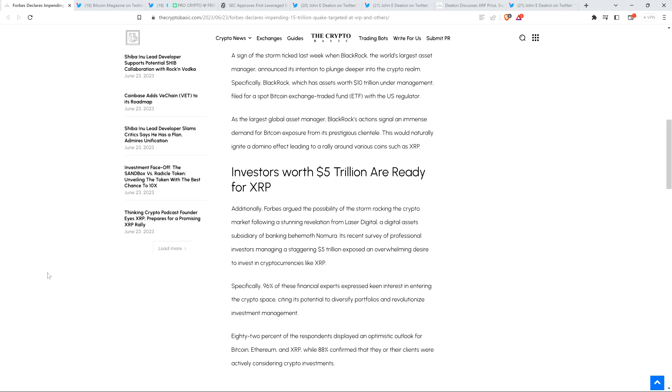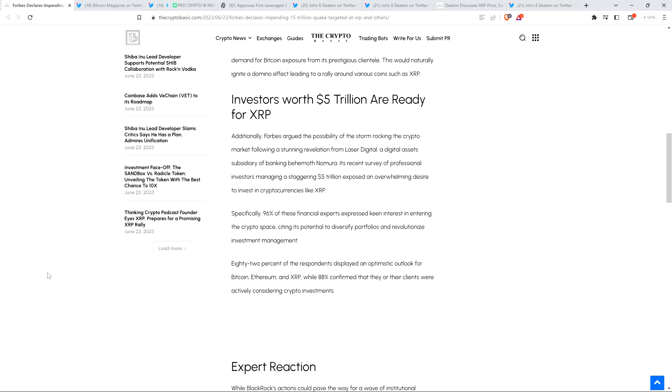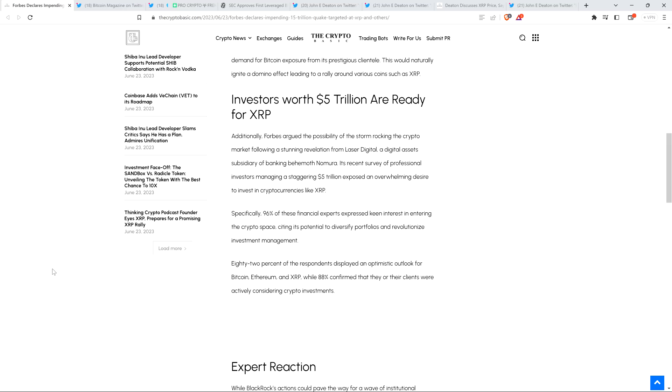That is the understatement of the year, if anything. 'An immense demand' - yeah, wait till you see a fact I'm going to share with you. Additionally, Forbes argued the possibility of the storm rocking the crypto market following a stunning revelation from Laser Digital, a digital asset subsidiary of banking behemoth Nomura. Its recent survey of professional investors managing a staggering $5 trillion dollars exposed an overwhelming desire to invest in cryptocurrencies like XRP. Well, I'm not surprised - I've only believed that this was the case since 2017. When it comes to investing, things can frequently take a long time, especially when the SEC attacks an asset that you hold.